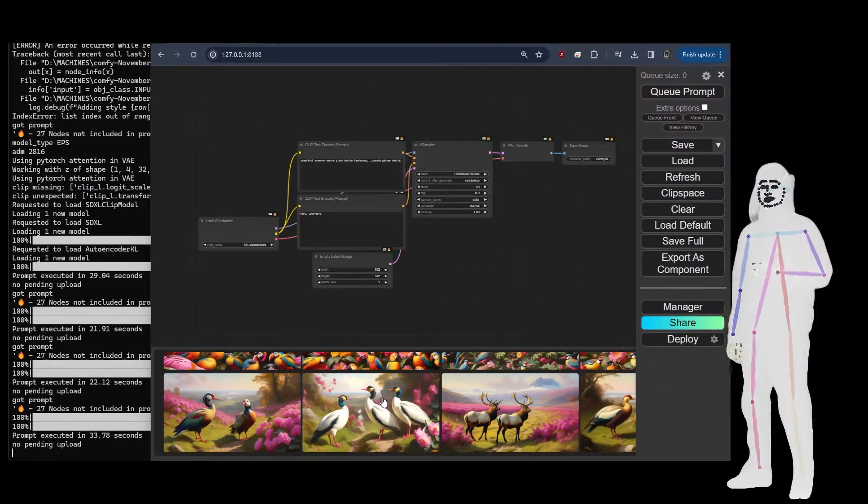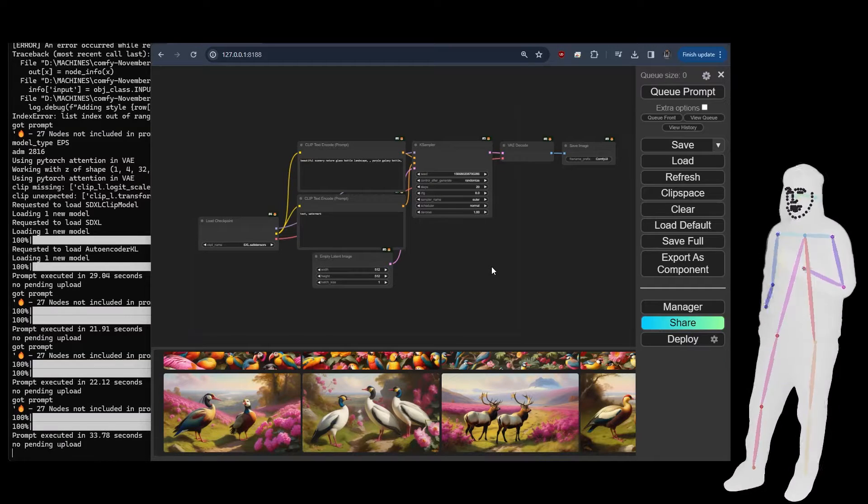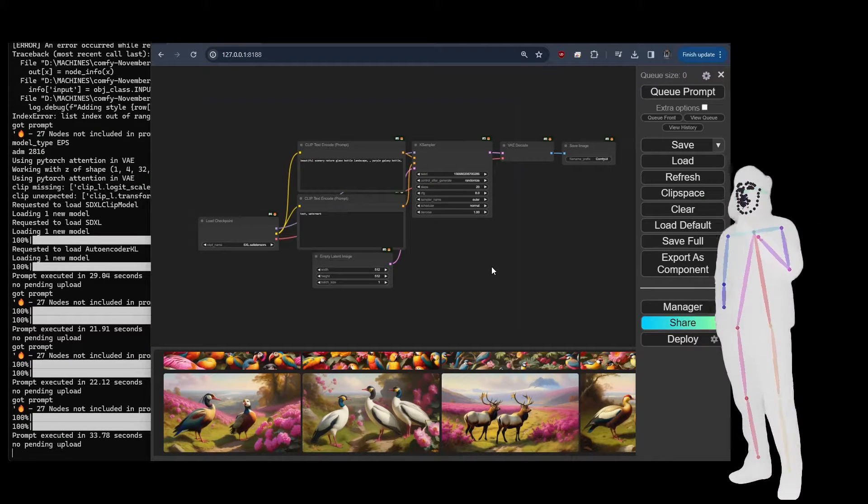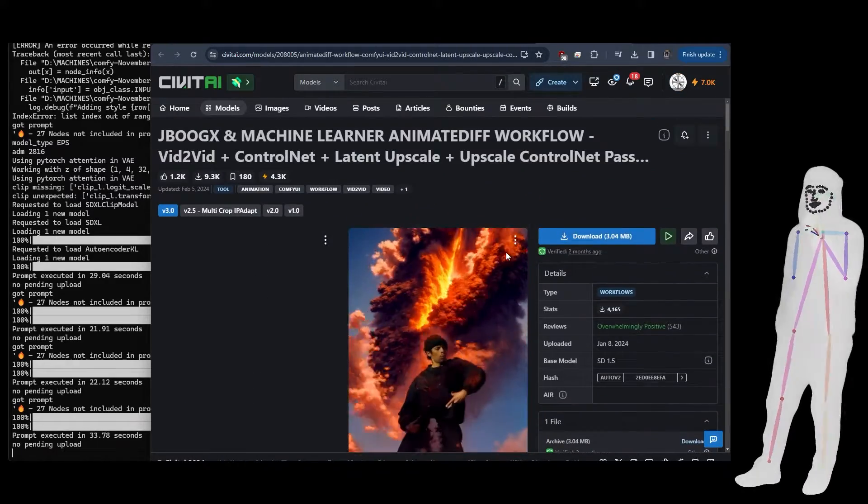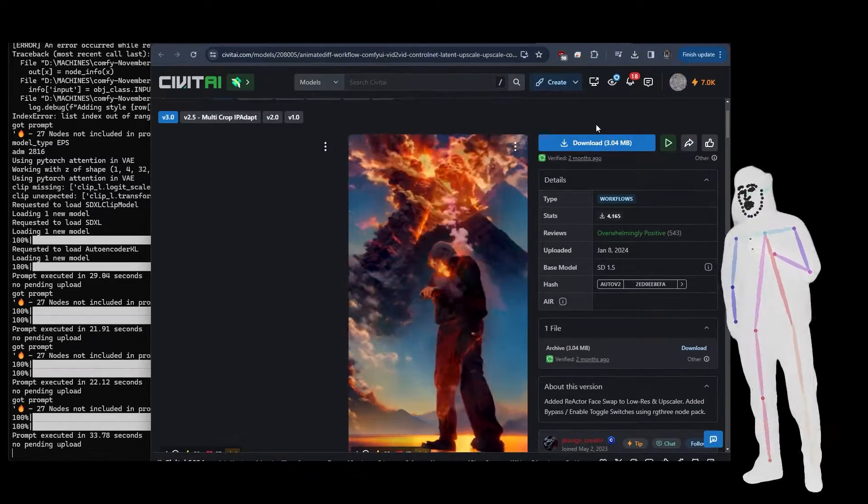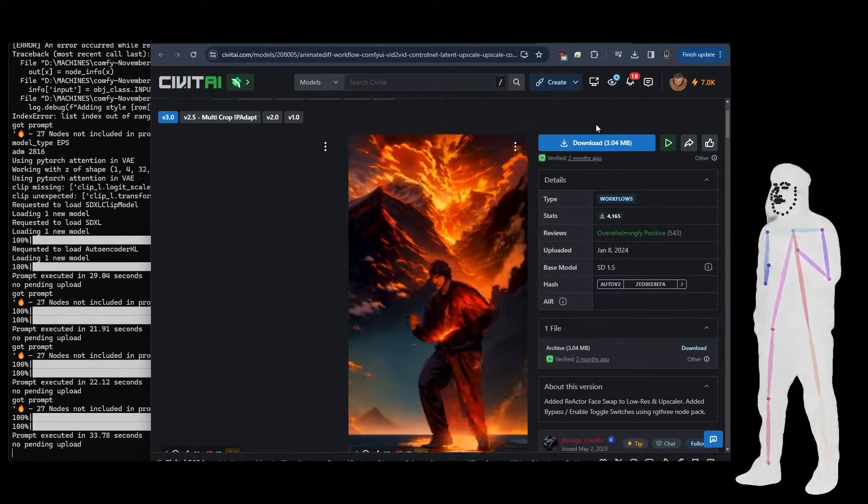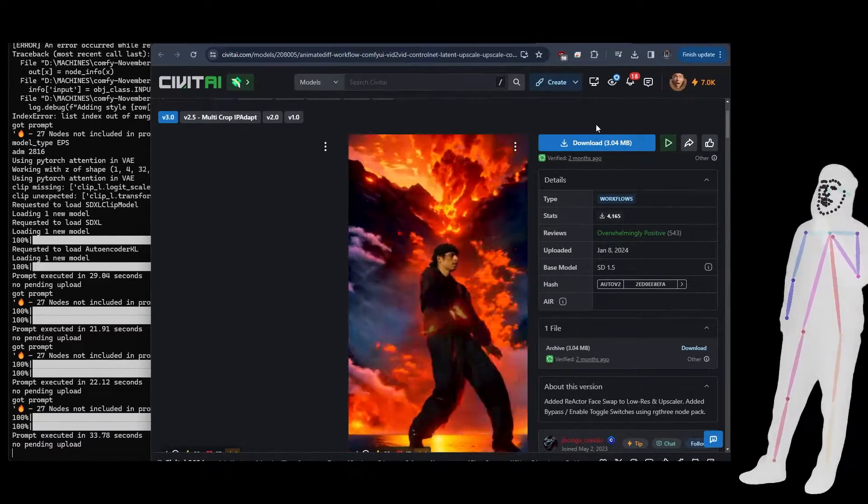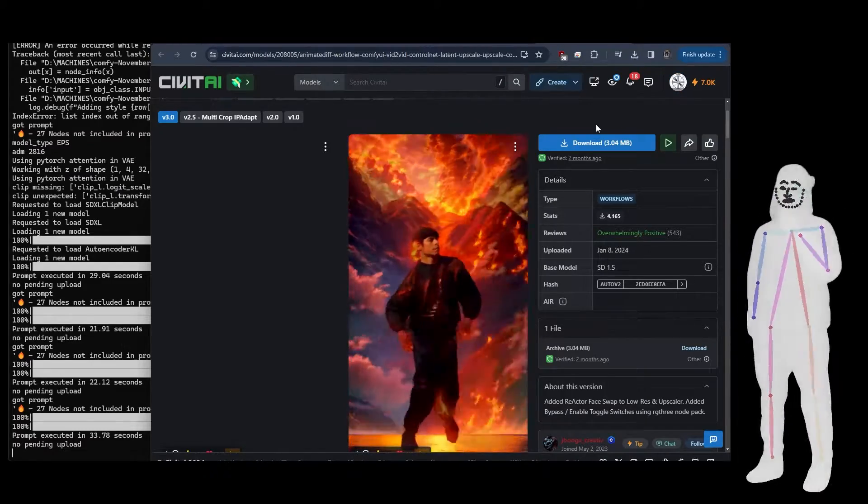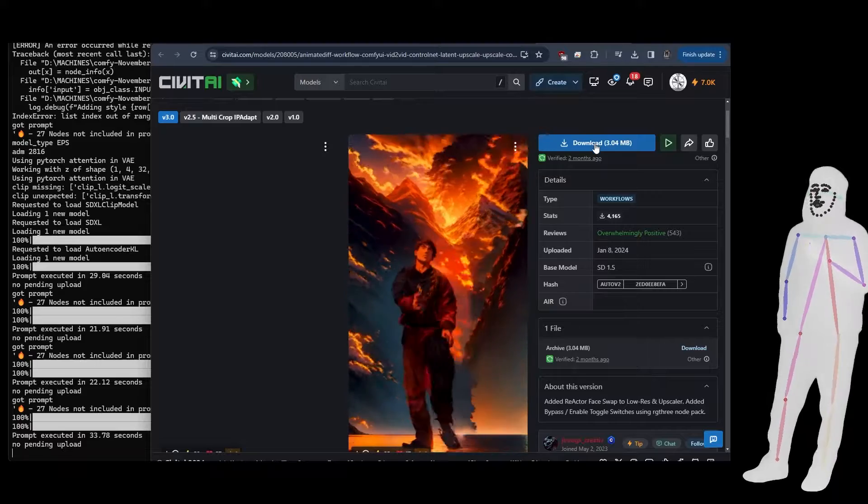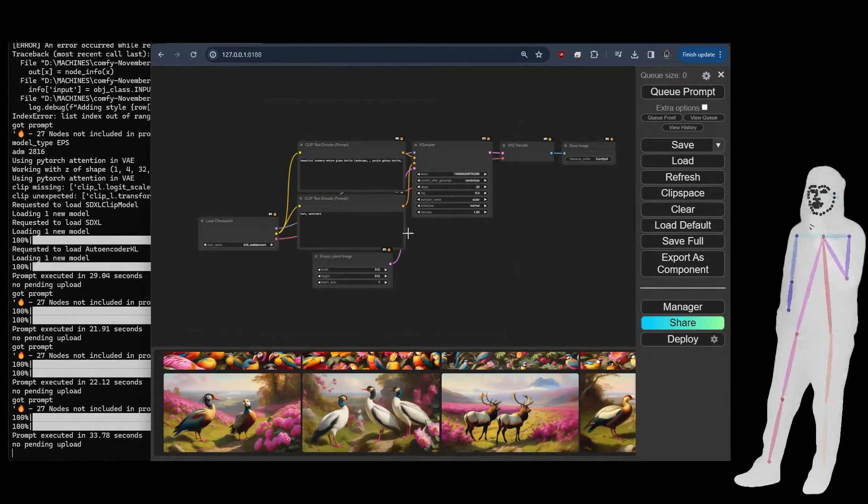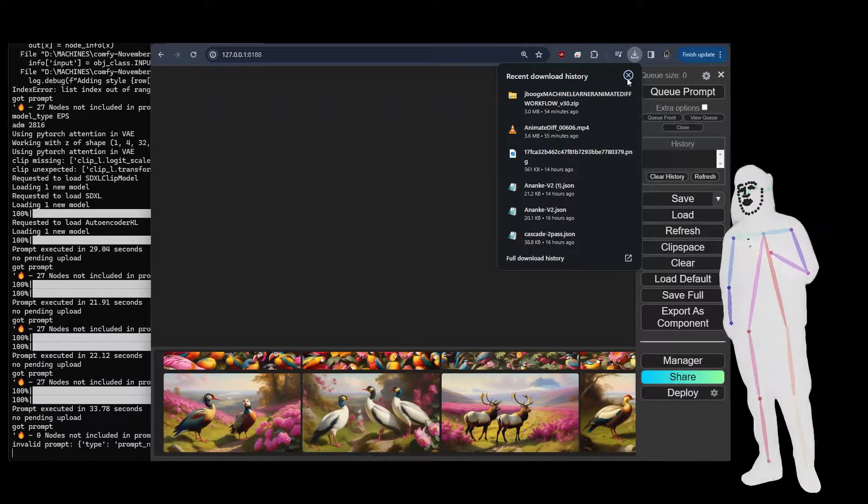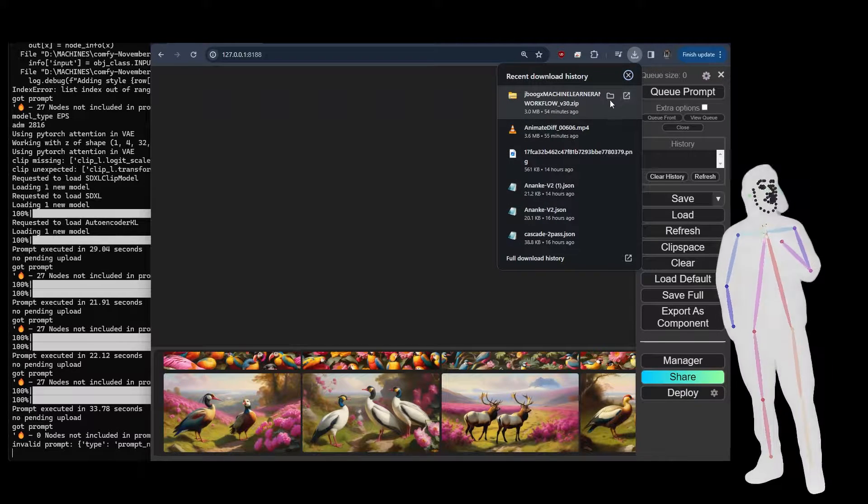Alright, so this time we're going to do something fun. There's going to be a lot of time skips here. What we're going to do is take a workflow that you can find on Civitai, and then we're going to take a look at how you can load it in. So the first step is to download the workflow, next step is to open up your ComfyUI. Then what we want to do is drag the workflow in.